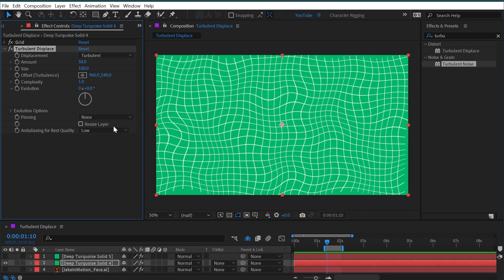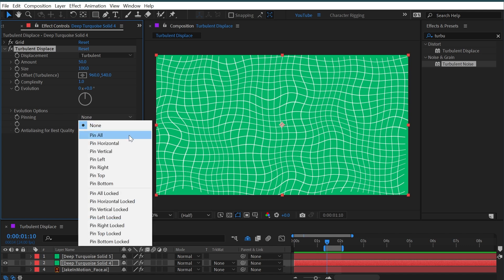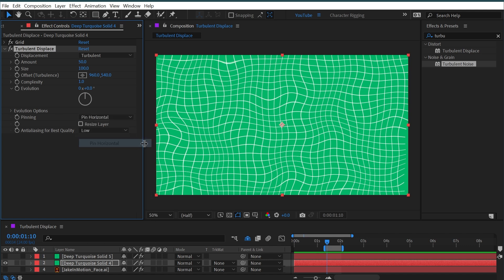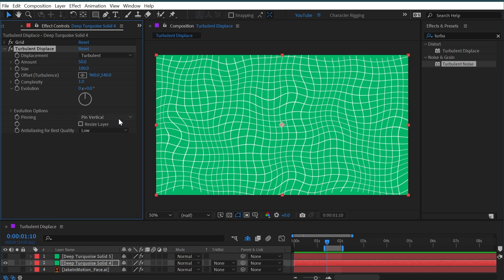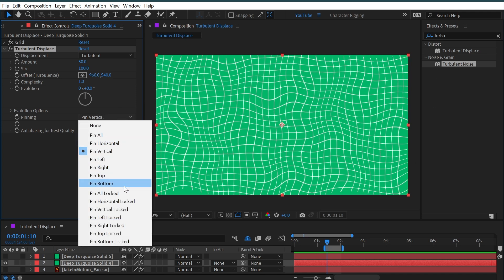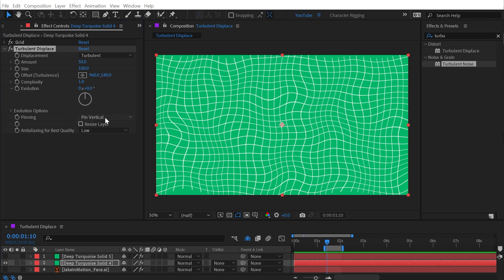But I could change that from pin all to none, and then that is going to distort the edges and you can see that we now are able to see the edge of the layer. So that's the purpose of pinning—is to hide those edges basically. But we can also change that to just pin the horizontal edges, not the vertical ones, or the opposite. Pin the vertical or left, right, top, bottom—any of these options will pin whatever it says it will.